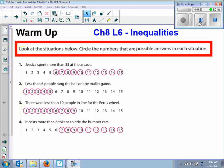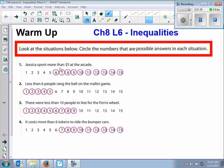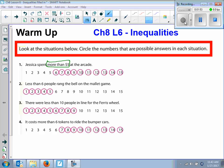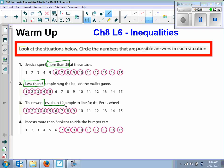Let's take a look at the actual sentences and see what tells us what the numbers are going to be. For number one, it says Jessica spent more than five dollars at the arcade. What tells us it's going to be six through 15? The word more — more than. Number two says less than six people rang the bell on the mallet game. What words tell me the symbol? Less than six. Less than ten people. And it cost more than six tokens to ride the bumper cars. More than six tokens.